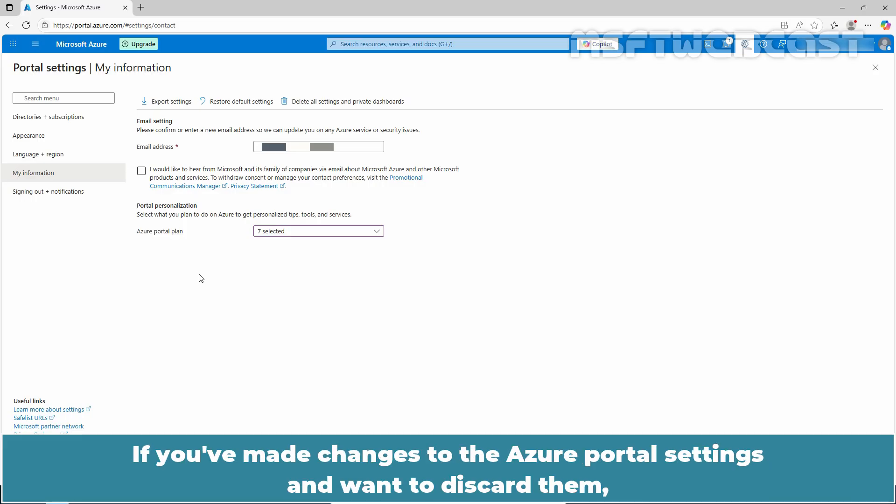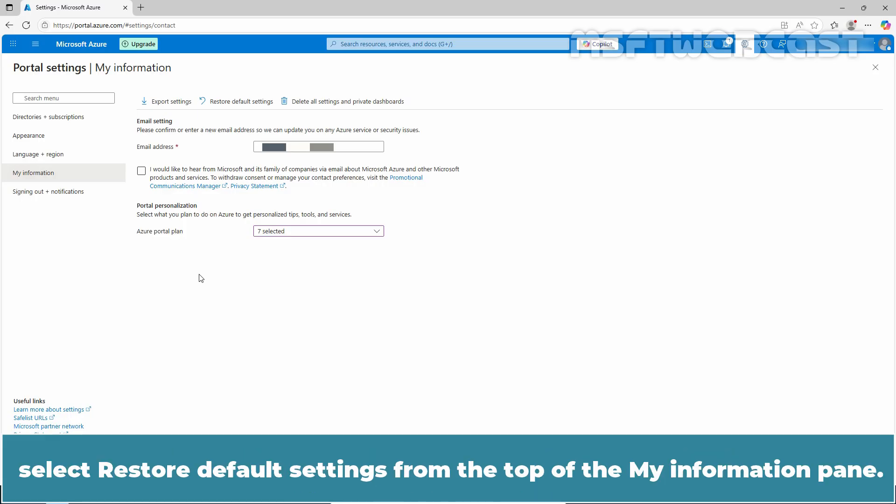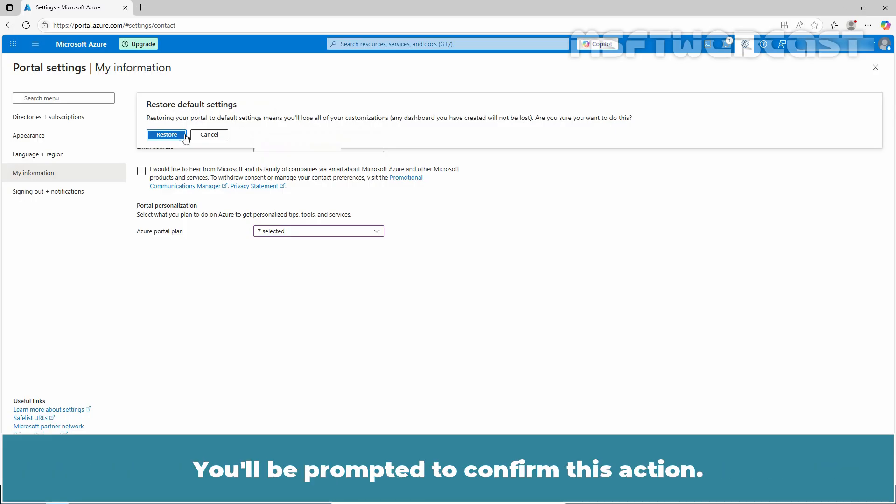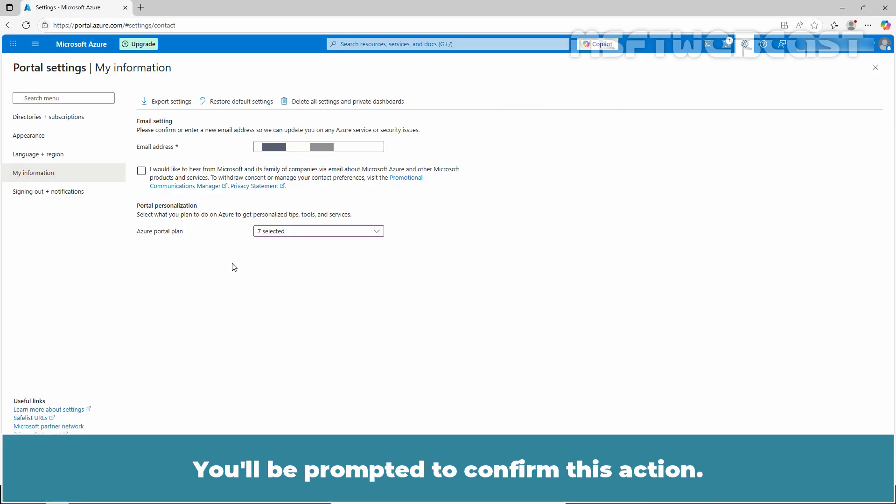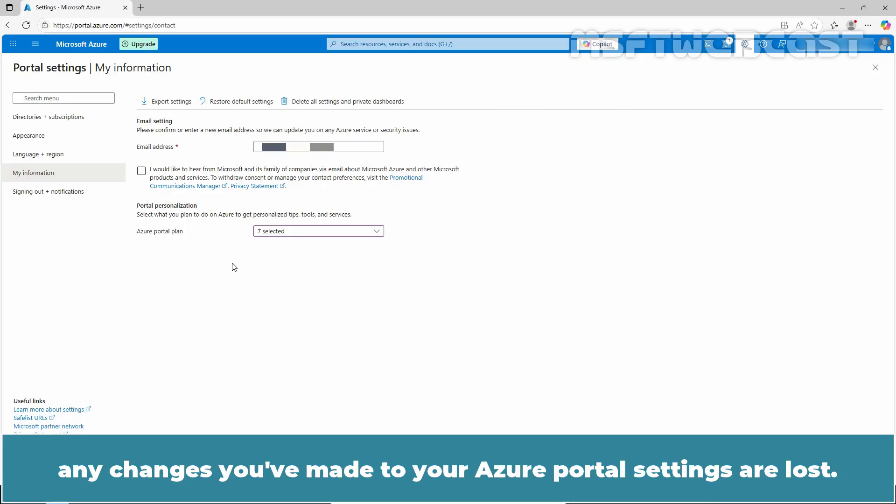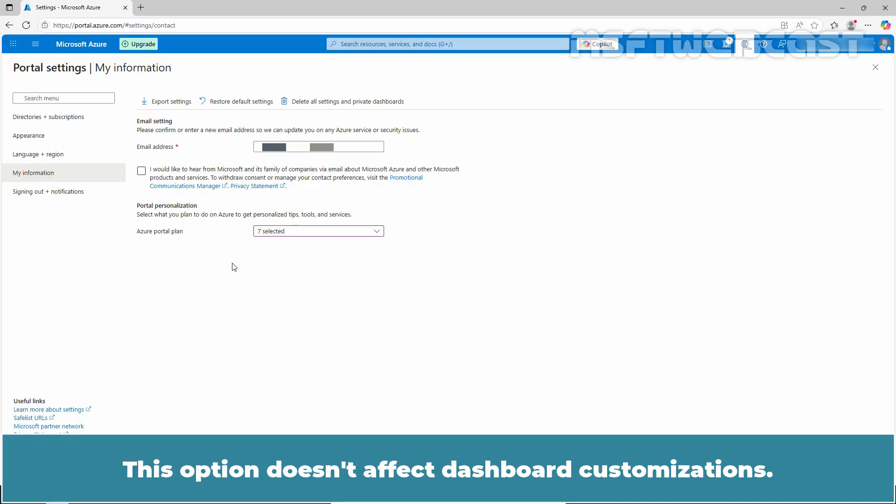If you have made changes to the Azure portal settings and want to discard them, select restore default settings from the top of the My Information pane. You will be prompted to confirm this action. If you do so, any changes you have made to your Azure portal settings are lost. This option doesn't affect dashboard customizations.